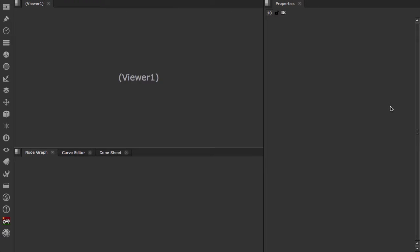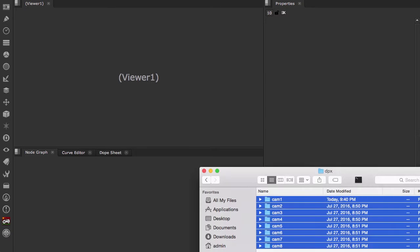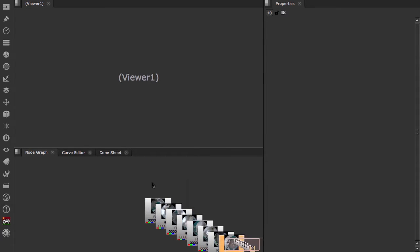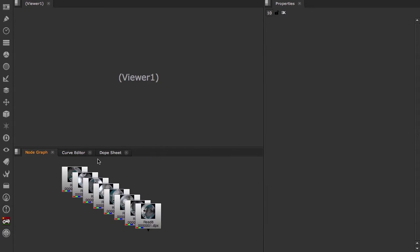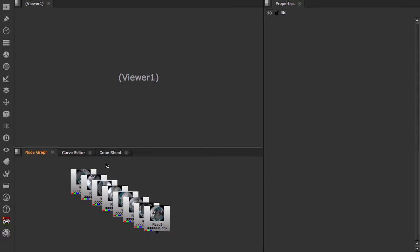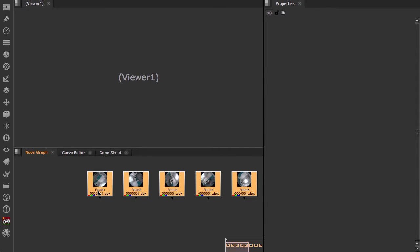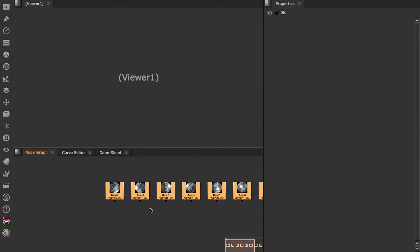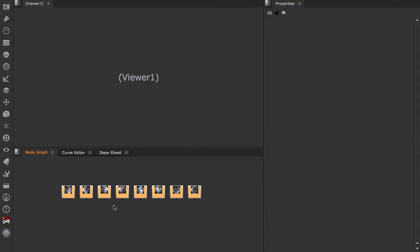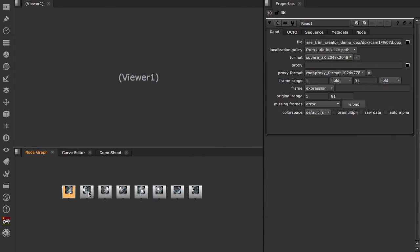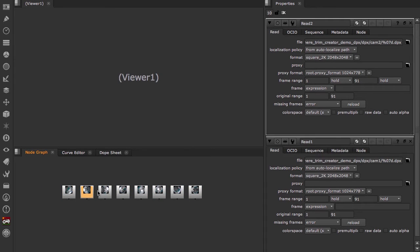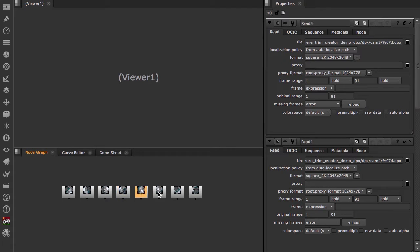Let's get started. Starting with a fresh Nuke script, let's import the output of the Nokia Creator software, which exports each stream's data into a folder labeled CAM 1 through 8. Select all and hit the L key to lay those out in our node graph. Just double checking to make sure that these are in order, CAM 1 through 8.